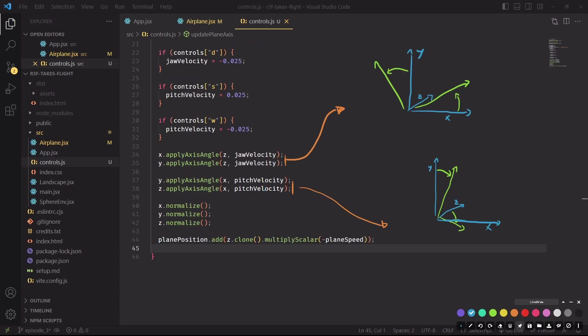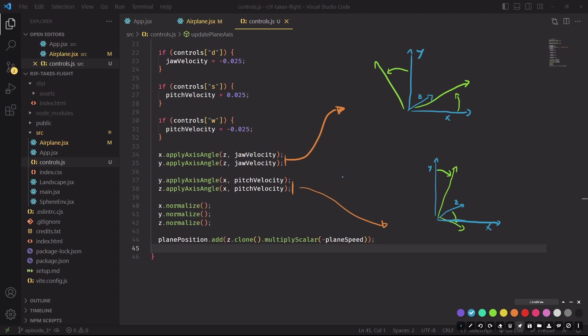And to rotate the vectors, it's as easy as using apply axis angle twice depending on the type of rotation we need to apply. When we are changing the jaw, we have to rotate X and Y along the Z axis. And for the pitch, X stays fixed in place, and we are only rotating Y and Z. After we're done, we need to normalize the vectors to be sure that their length hasn't changed. And finally, we can update the plane position by moving it along the Z axis, which in our project will always point forward.